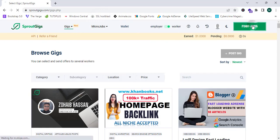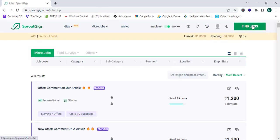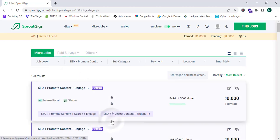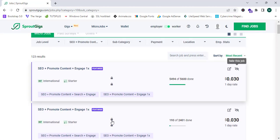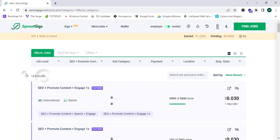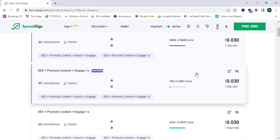I'm going to click on Find Jobs. Find Jobs will give me lots of jobs based on my location, job level, and category. Now I'm going to select a category for my job.